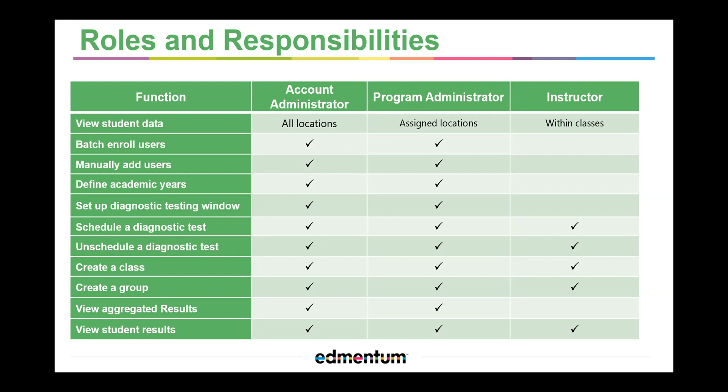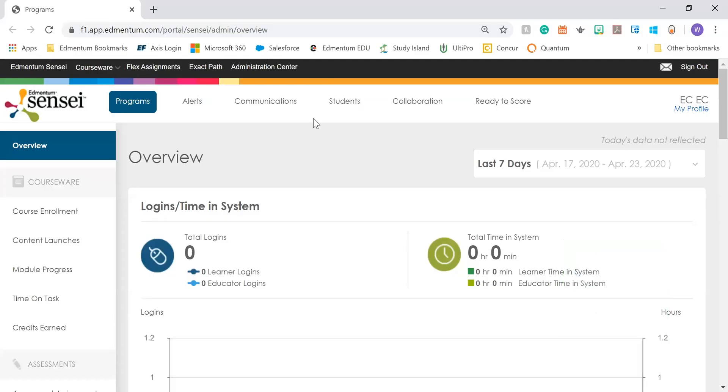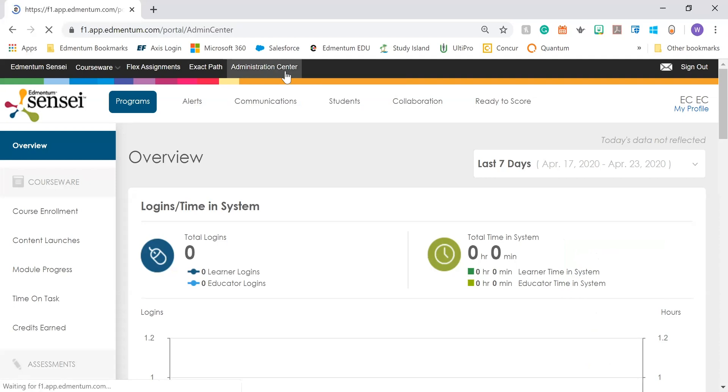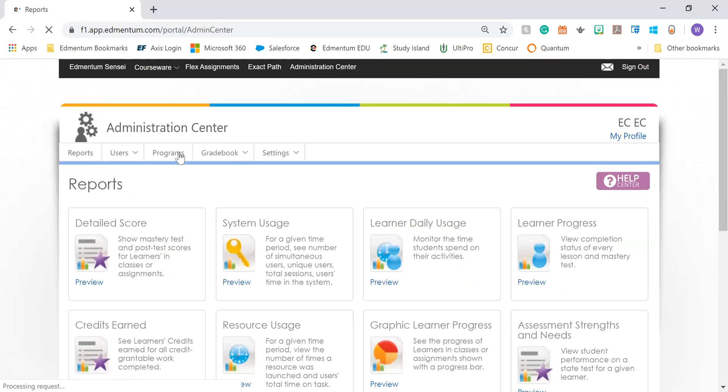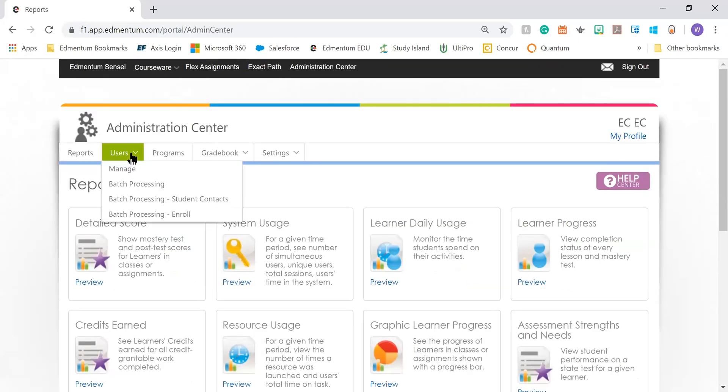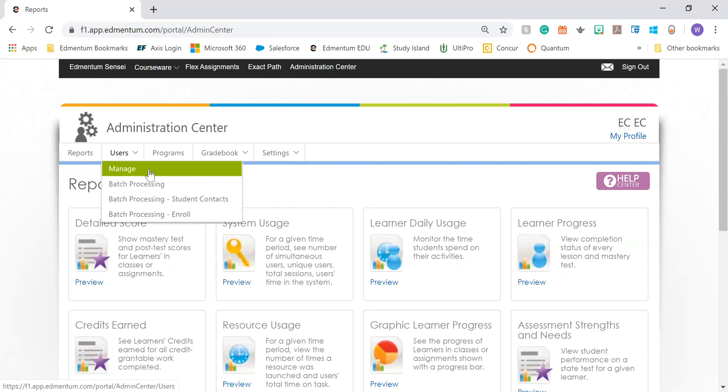So let's look at the program and see how we upload and add users. First thing we're going to do is go to the Administration Center after we've logged in. In the Administration Center, you're going to find the drop down menu for users. In order to add one or two users, you're going to utilize the Manage tab.